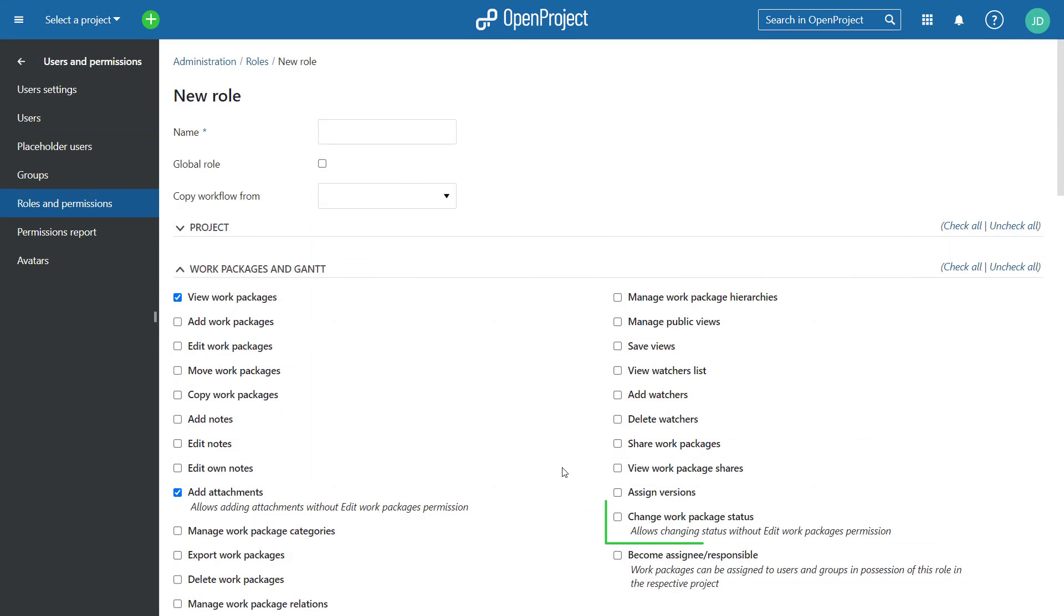Finally, you can now set a permission to allow a status change for work packages for users that don't have work package editing rights.